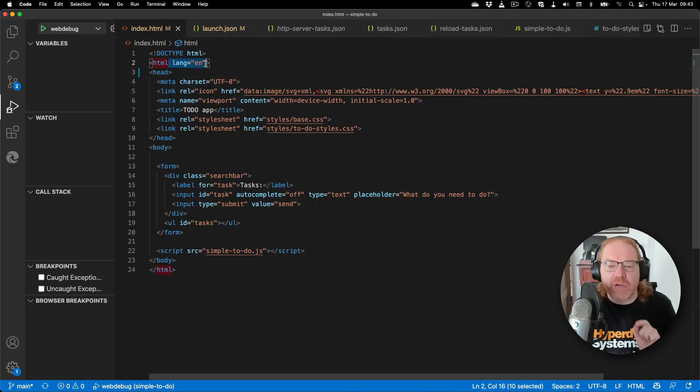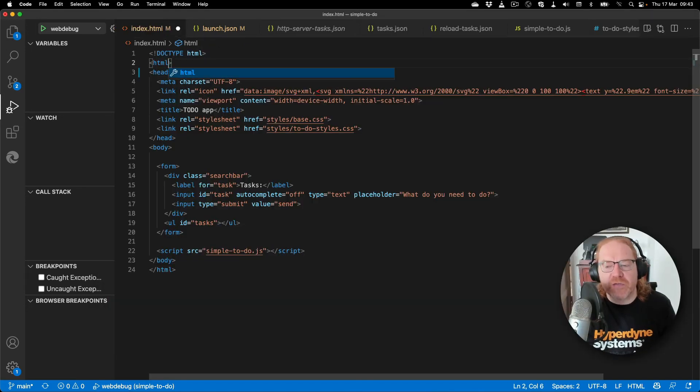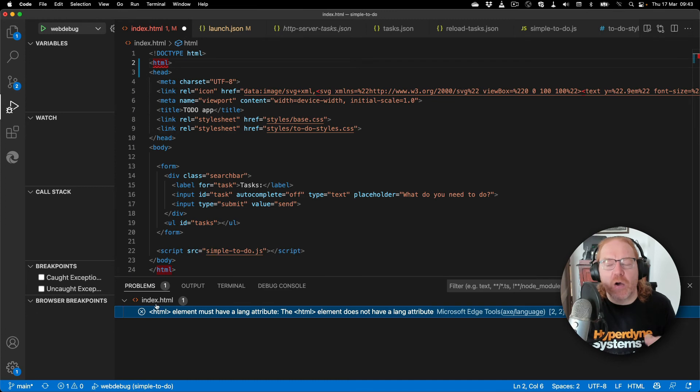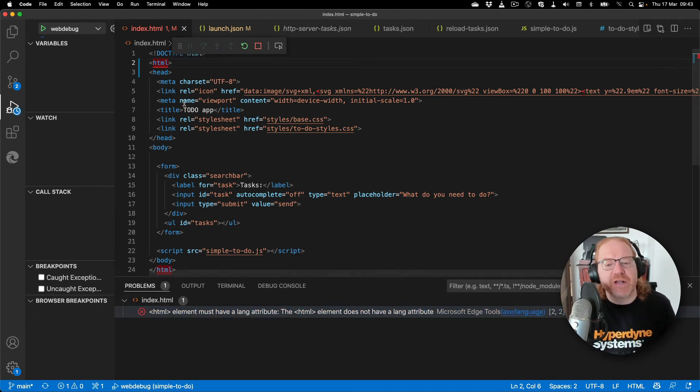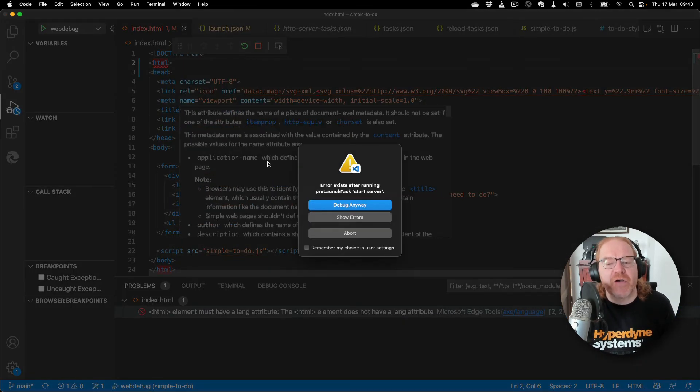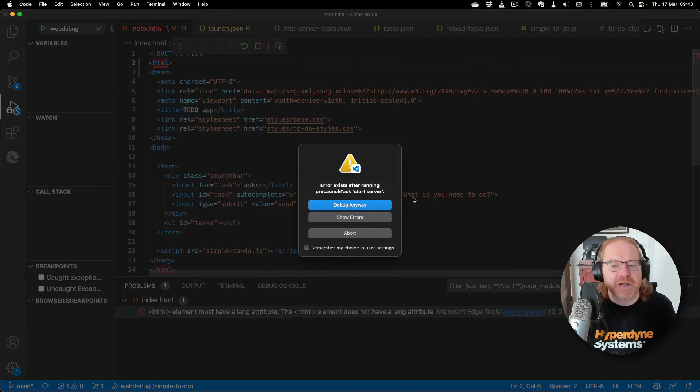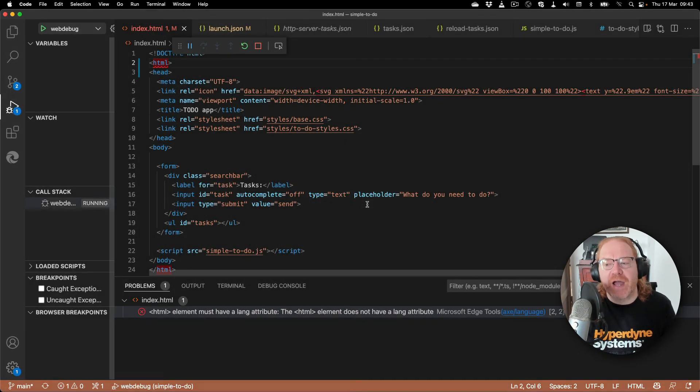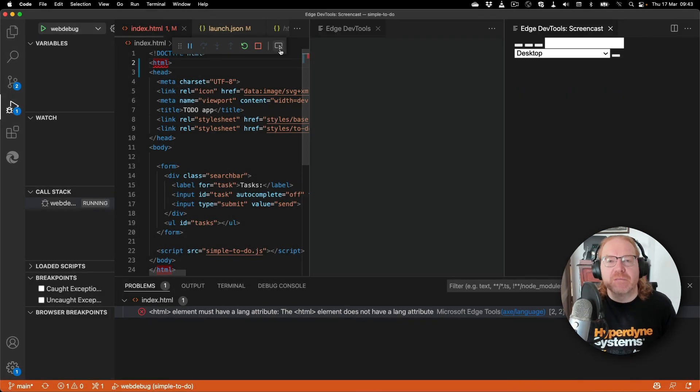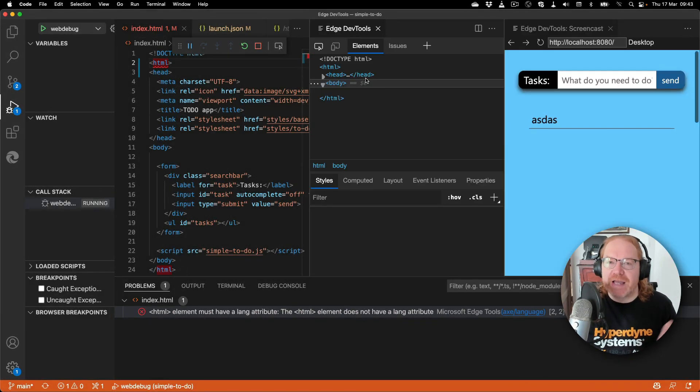There is one small annoying bug in this process at the moment. If the problems panel already has some messages in it, VS Code tells you that there was an error with your task. This should soon be fixed but for now you can just hit debug anyway.